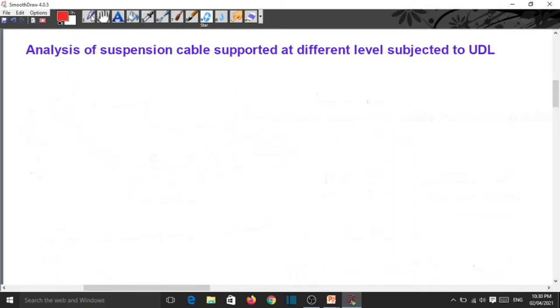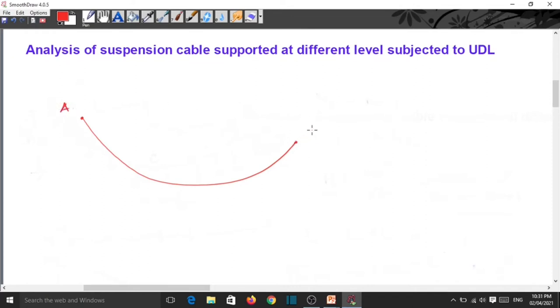Now we draw again the diagram of the suspension cable having supports at different levels. This is the cable with support A, support B, and the lowest point on the cable is C. The cable is subjected to UDL.